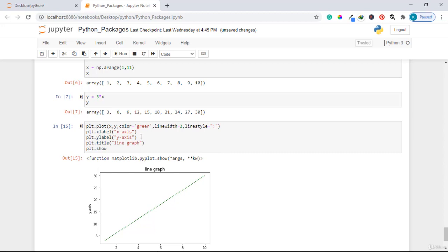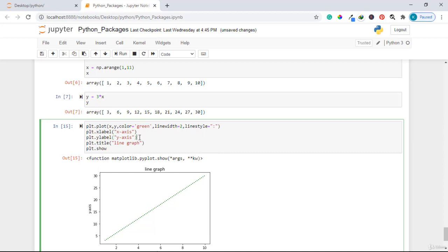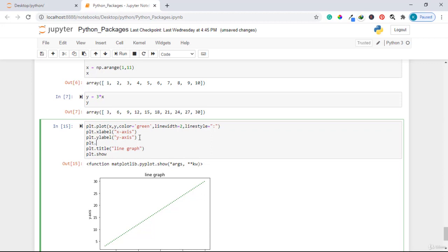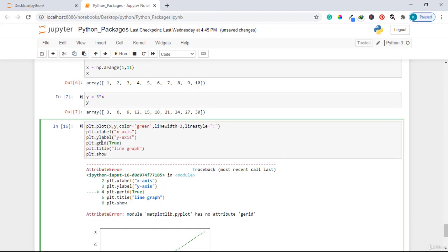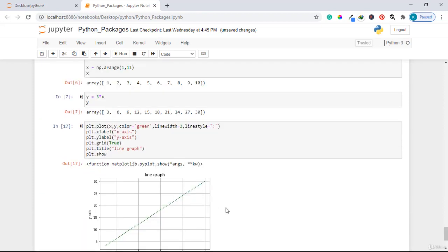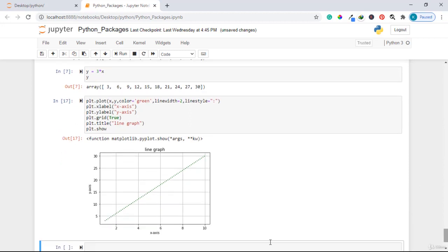One last thing before we continue: let us add grids to this graph. It is good practice to include grids when drawing a graph, as they help you understand the data. You write plt.grid(True). Running the code shows the graph now has grids — those box lines in the background. That is how you draw and manipulate a line plot.